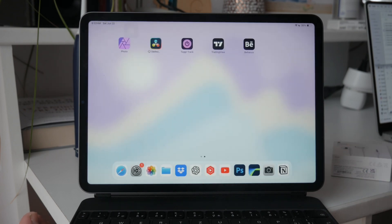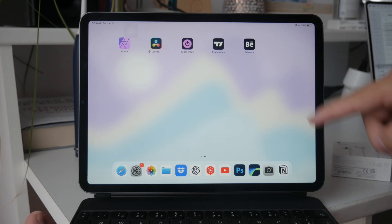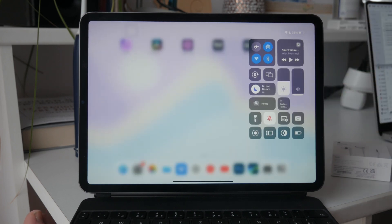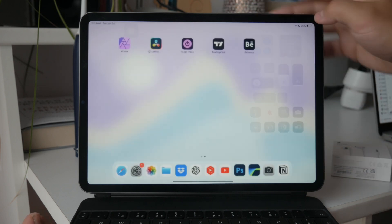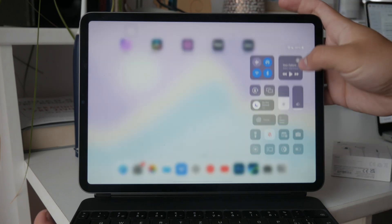To start screen recording on your iPad, you first need to ensure that the screen recording toggle is available in your control center. The control center is the menu that you can access by swiping down from the top right corner of your iPad screen.